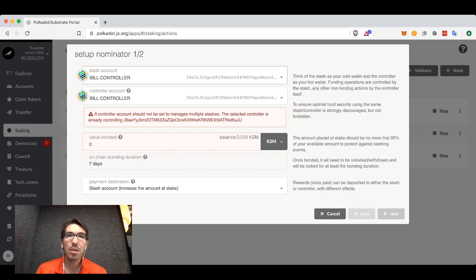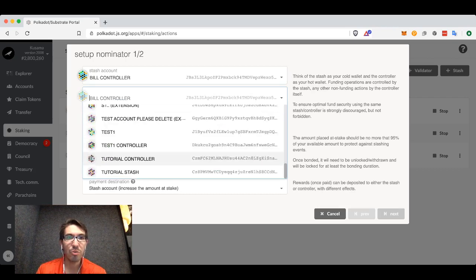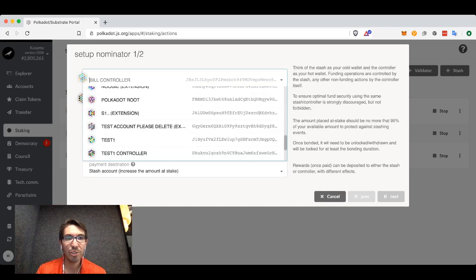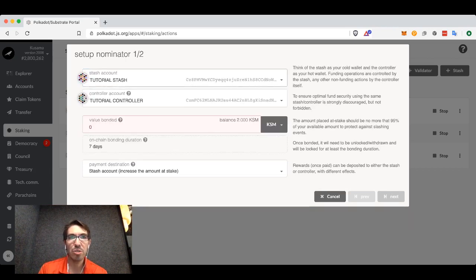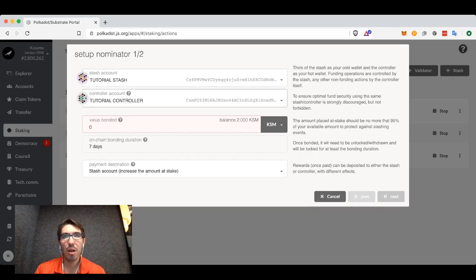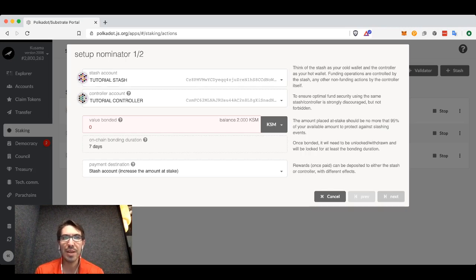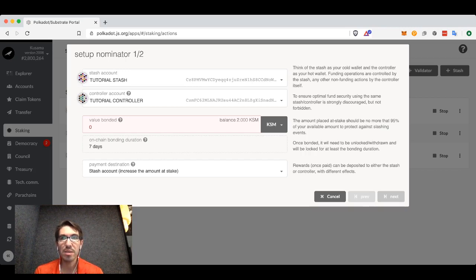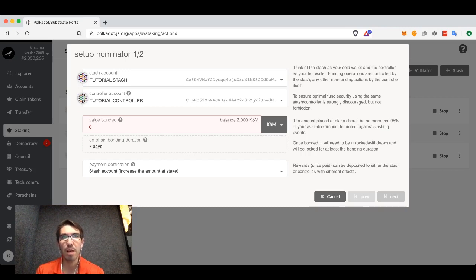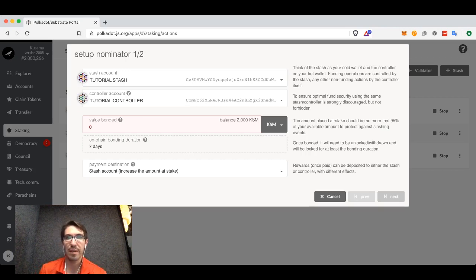I created two accounts here: tutorial controller and tutorial stash. My tutorial stash has two Kusama tokens in it, and my tutorial controller only has about 289 milli milli Kusama. Generally your controller account doesn't need to have that much tokens in it, just enough for you to issue commands. If you have a few tenths of a Kusama or a few tenths of a dot in your controller, that's enough.